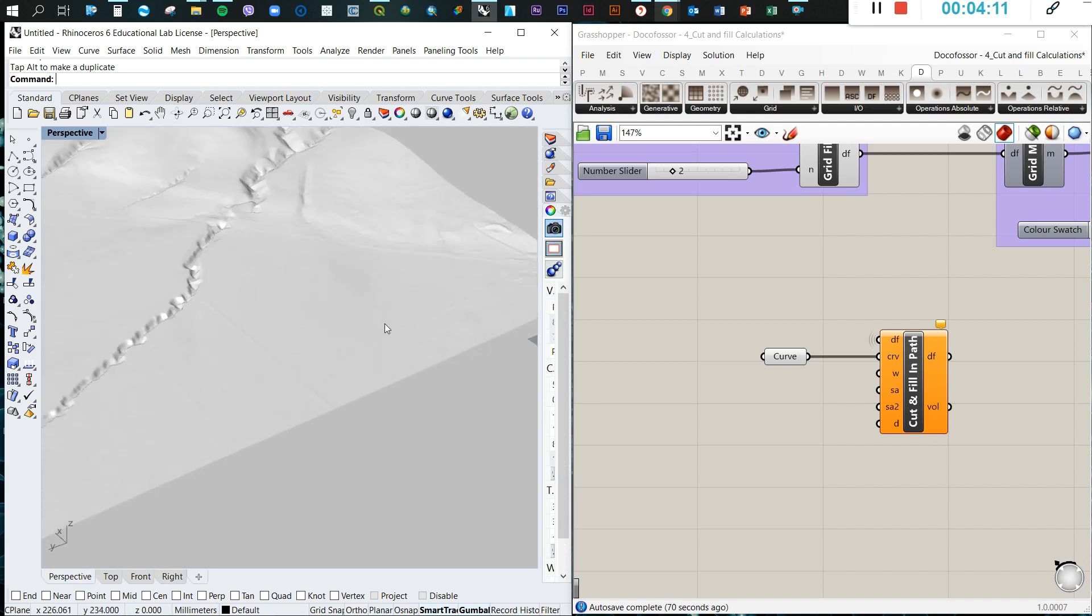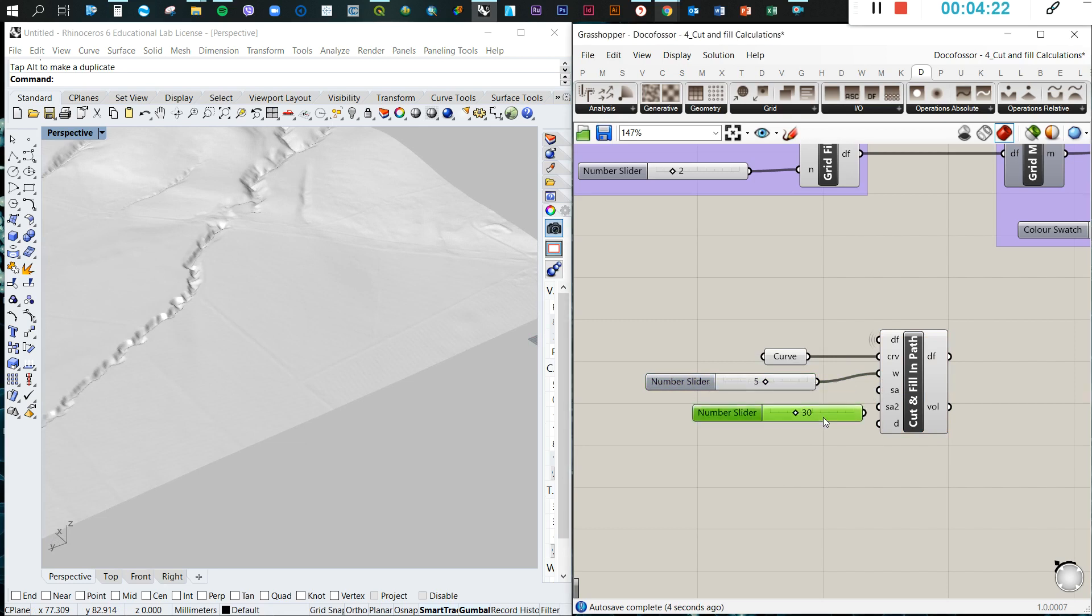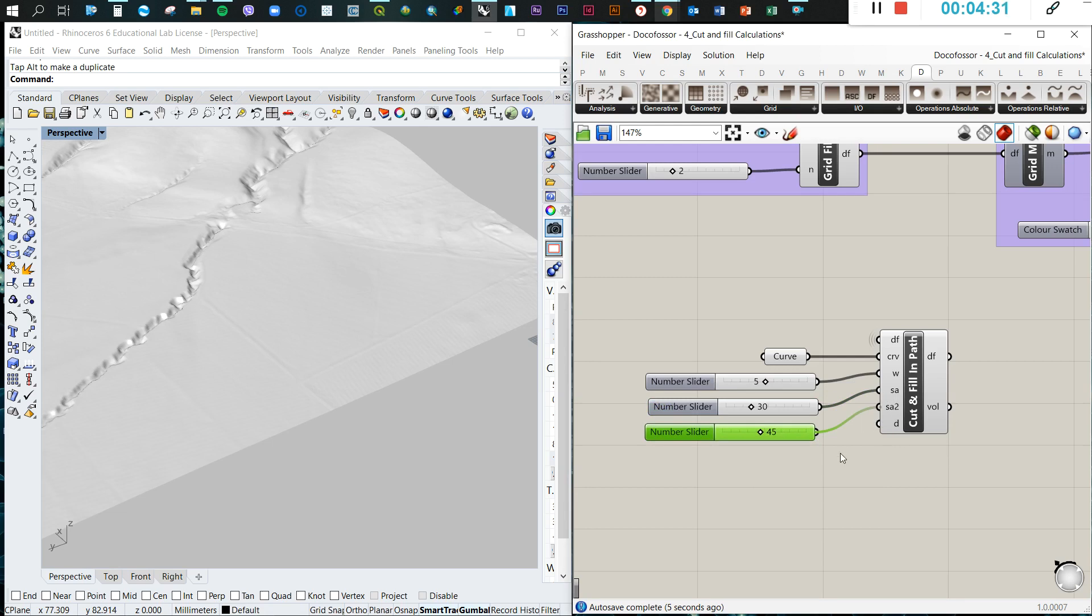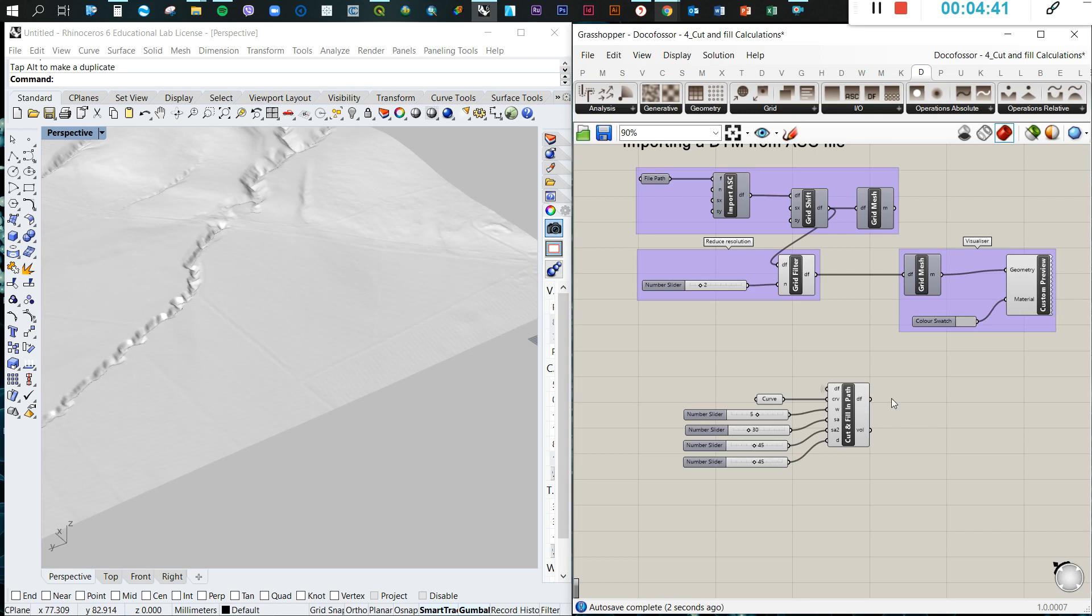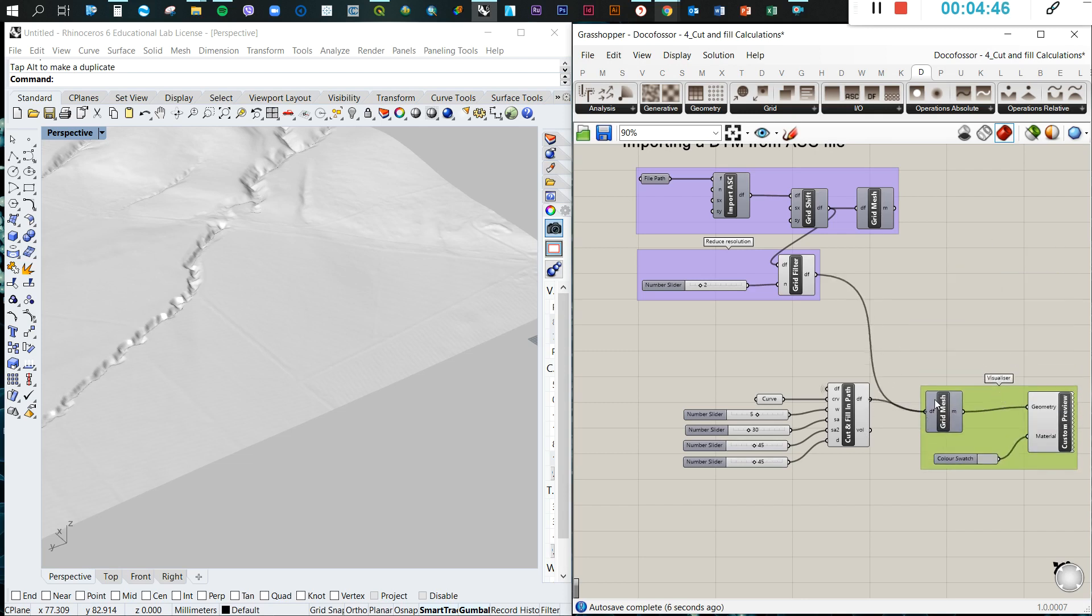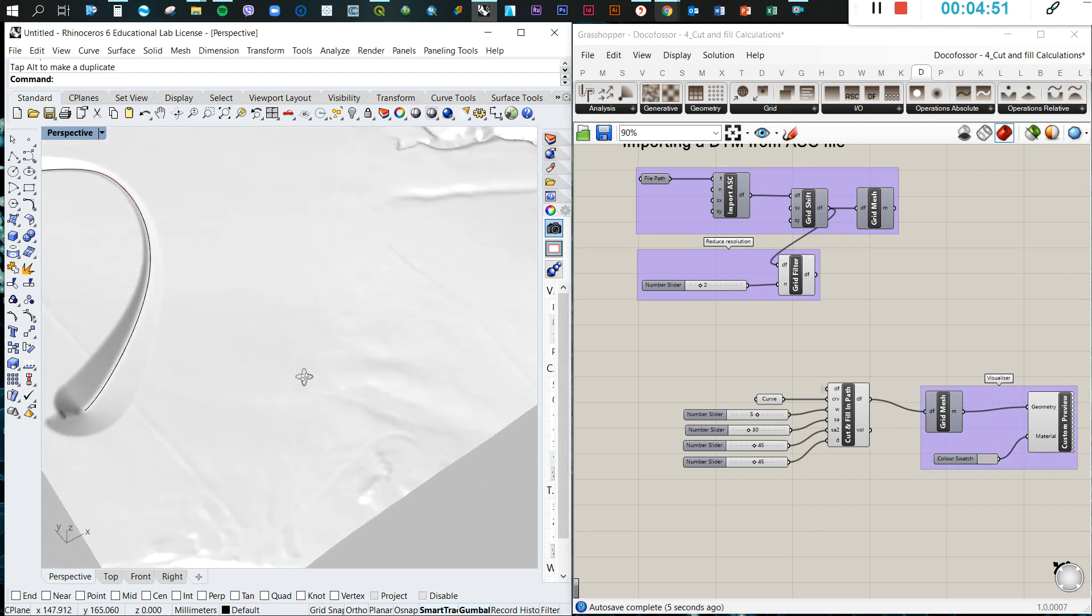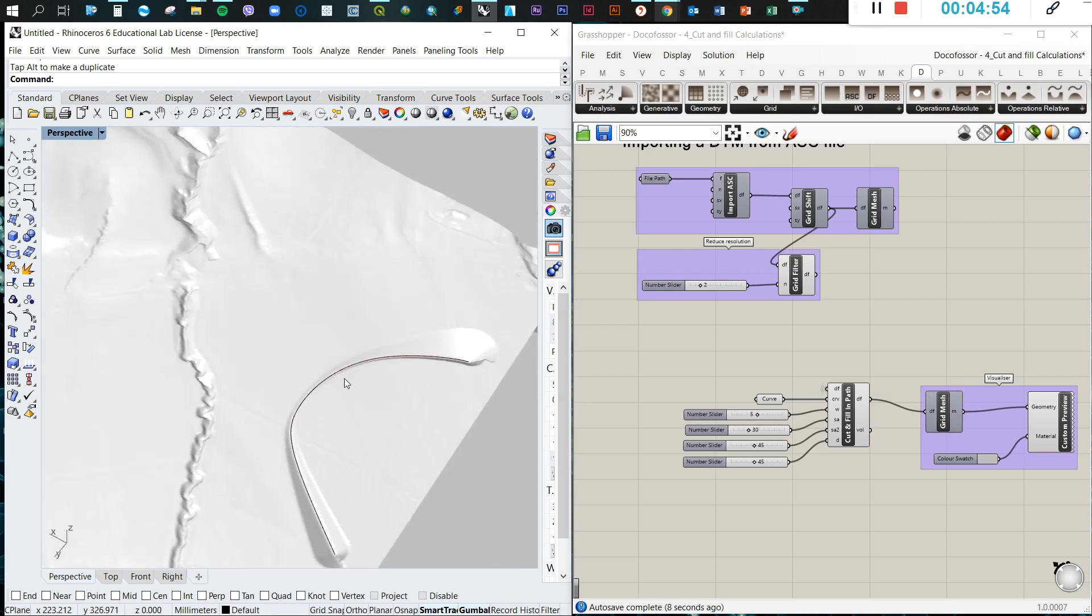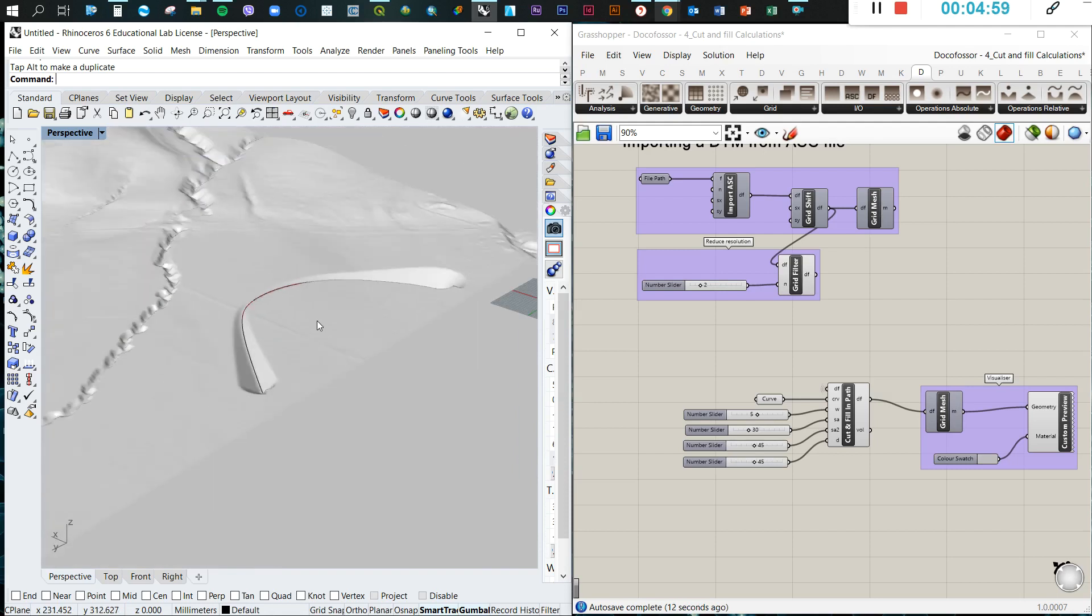So once we have the curve, we need to define the width, so we're gonna do five meters. We're gonna define the angles to 30 degrees the left one and 45 degrees the right one, then a distance of perhaps 45 meters. So once we have done this, we just come with this visualizer and then we just connect here. So you will see here the effects of the curve.